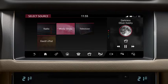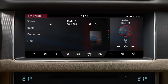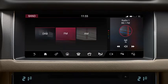Touch the Settings icon and then select the Audio Settings option to adjust the bass, treble, and subwoofer levels.